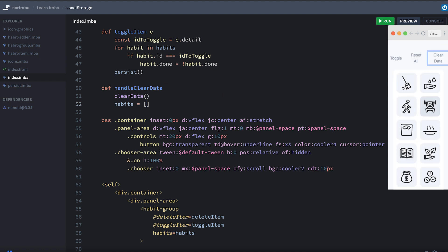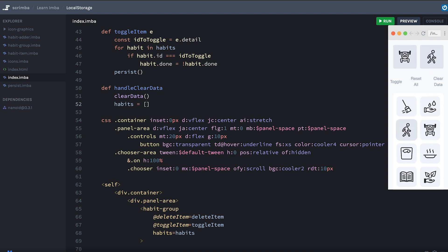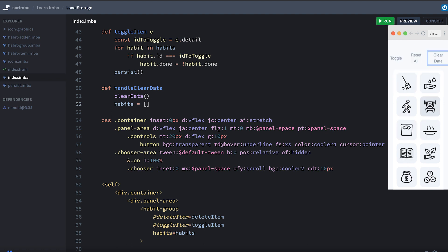So now I'm going to click clear data. That cleared out mine. Yours should be unchanged. But you can see if I add a couple items and then I click clear data, it clears it out. Now if I reload, it's still cleared out. Now we can test it.